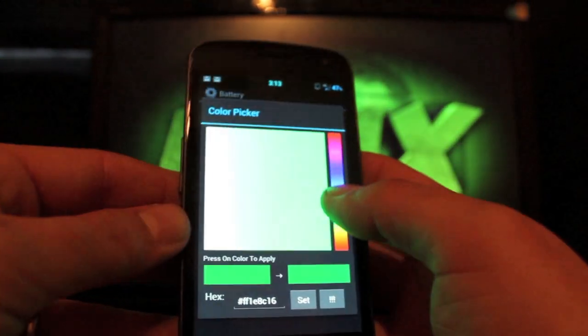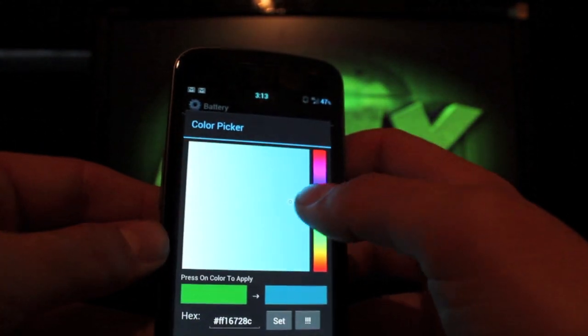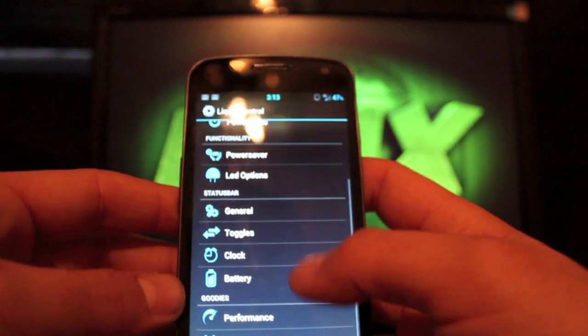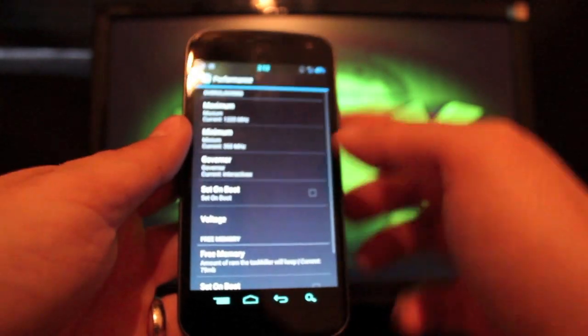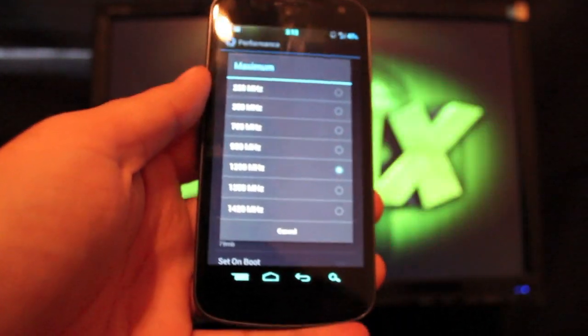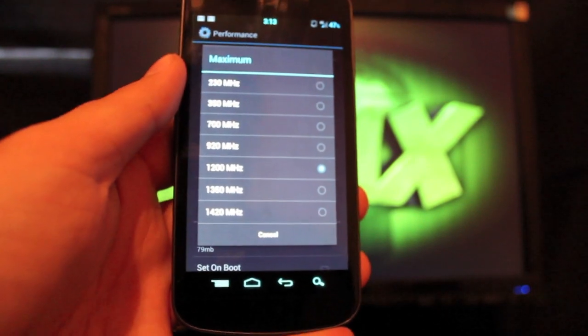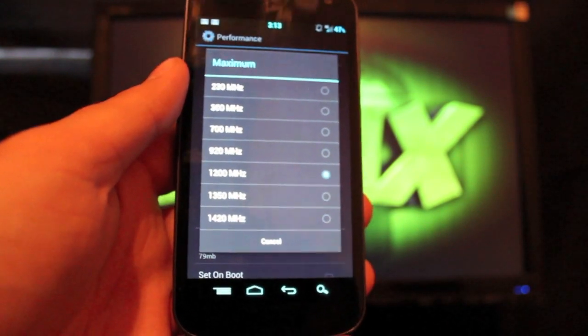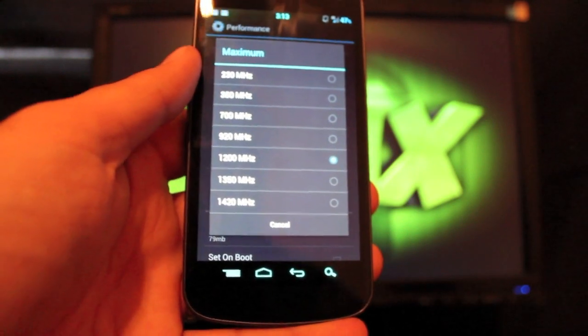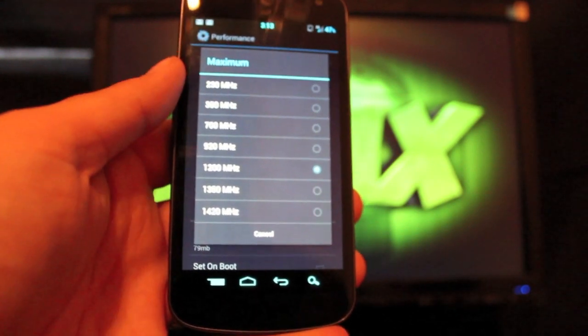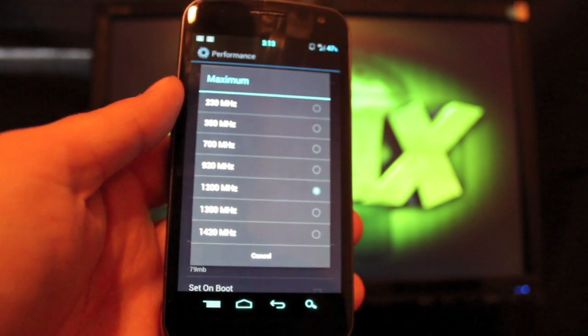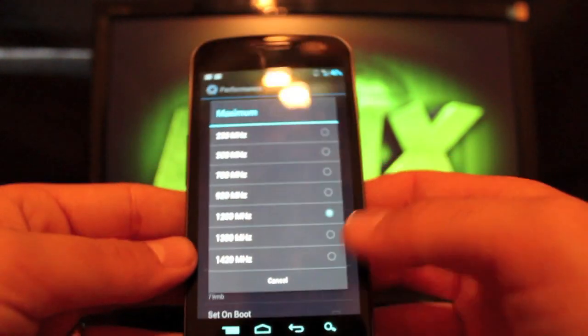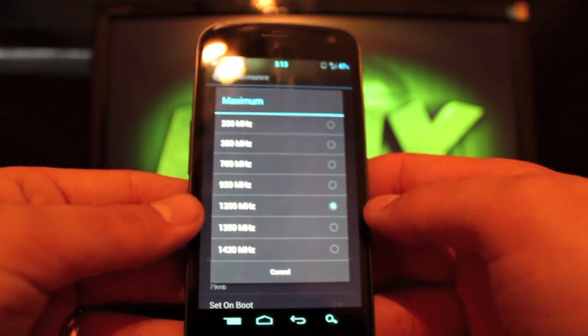Performance. Now under maximum, you have a setting there from 1420 megahertz, which for me was too fast and it caused my phone to be super laggy. At 1350 megahertz, I didn't notice an increase in speed with no lag, but it does tend to drain the battery a little faster. 1200 megahertz is like the sweet spot, which is what the phone comes with anyways, and that's where I would suggest that you keep it.